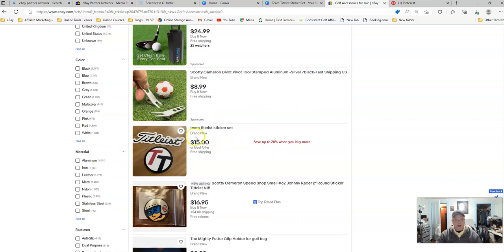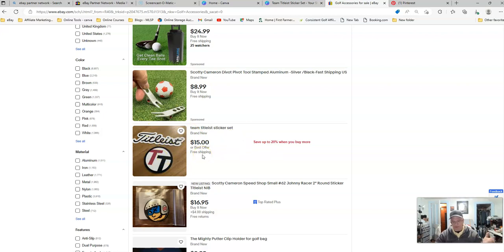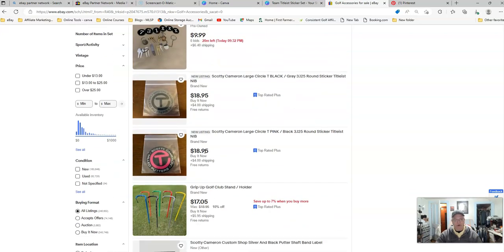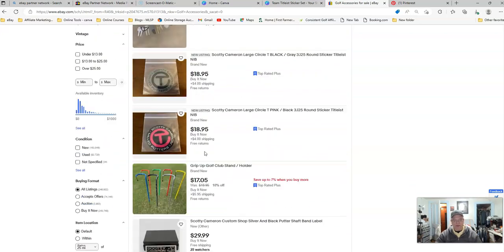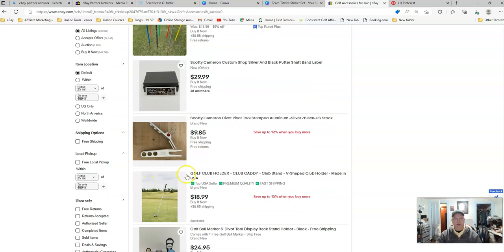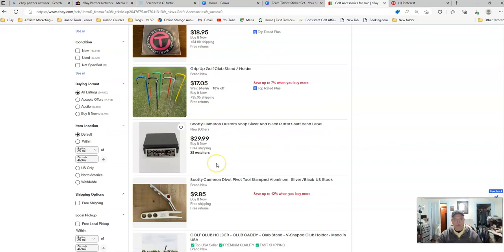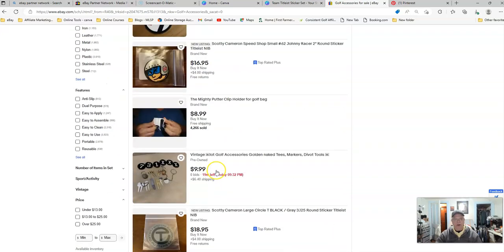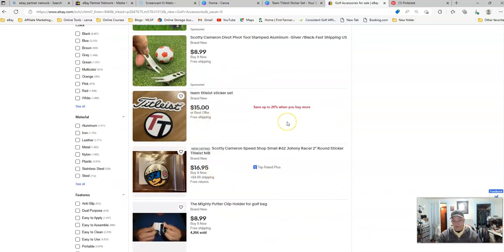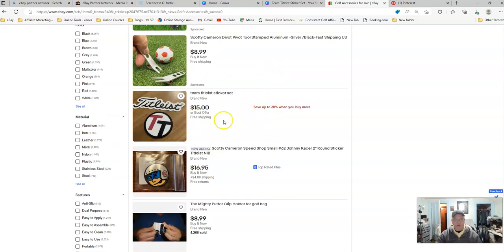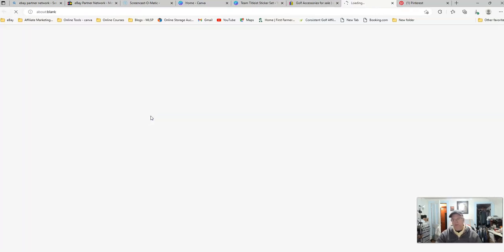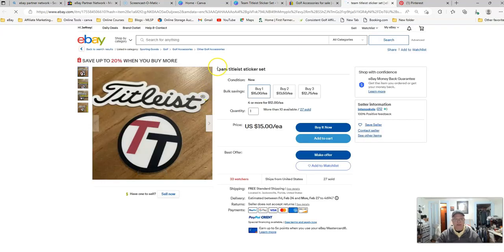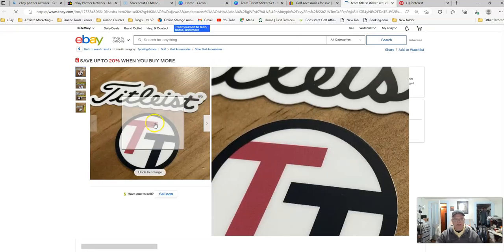Sometimes you may recognize a picture that is a studio picture, a professional picture that they put on or brought in from somewhere else. Stock picture is what I was trying to think of. Save up to 12% when you buy more of these Scotty Cameron divot repair pieces there. We're going to go with this one because I've already saved it for the speed of doing this video. So we would click on this piece. This is a sticker set, Team Titleist sticker set.